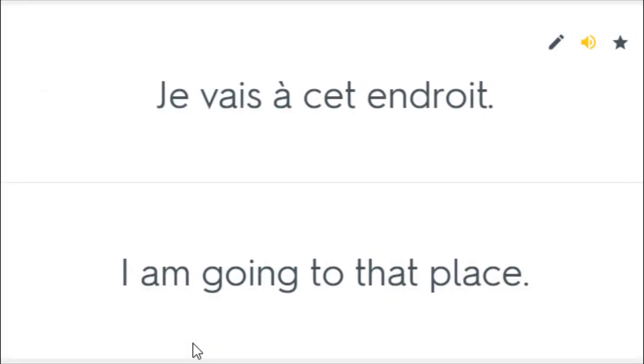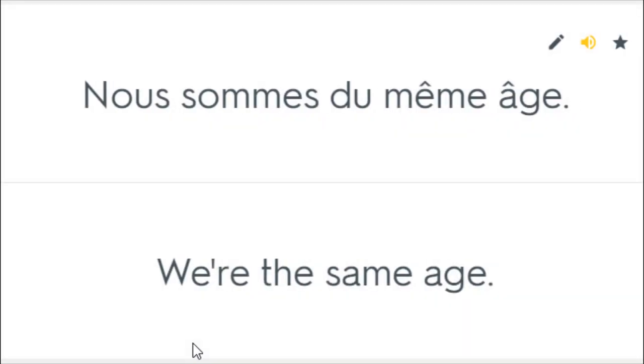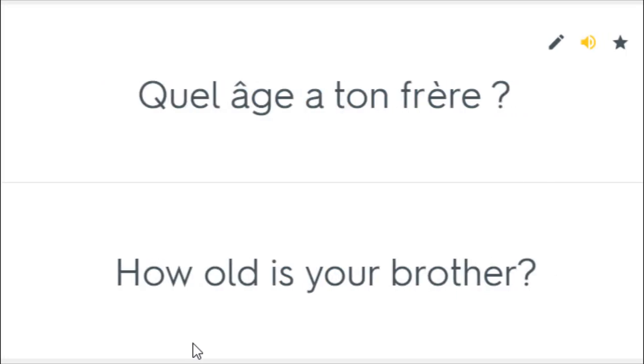Je vais à cet endroit. I am going to that place. Tu es au bon endroit. You're in the right place. Nous sommes du même âge. We are the same age. Quel âge est ton frère? How old is your brother?